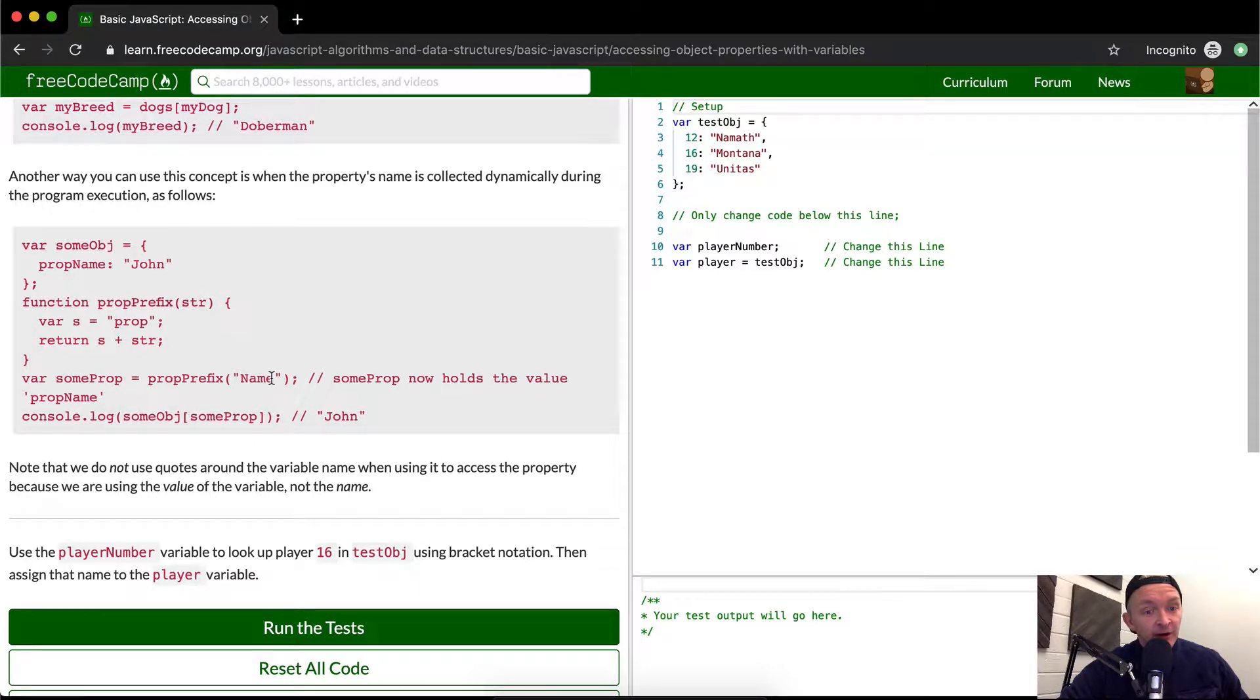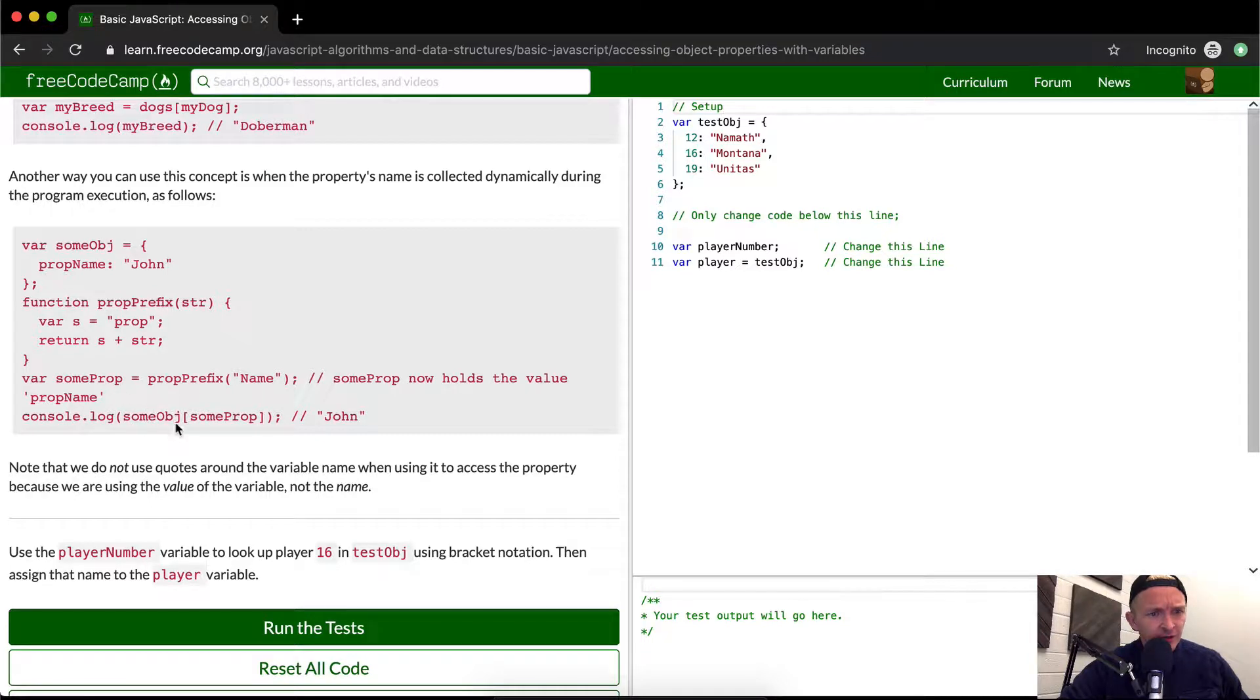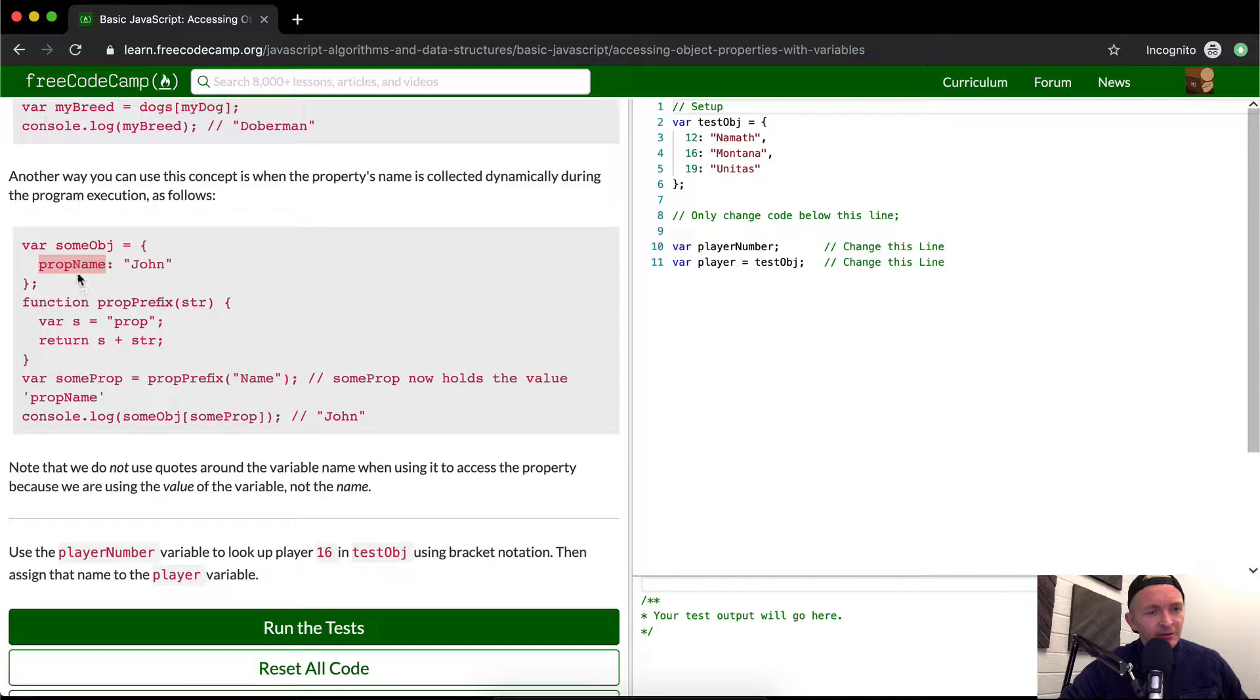So this would render out to prop name. And if we were to console log some prop. So we have the name prop name here and then some object prop name is here. Oh, okay. And so does that make sense? Yeah, it makes sense.